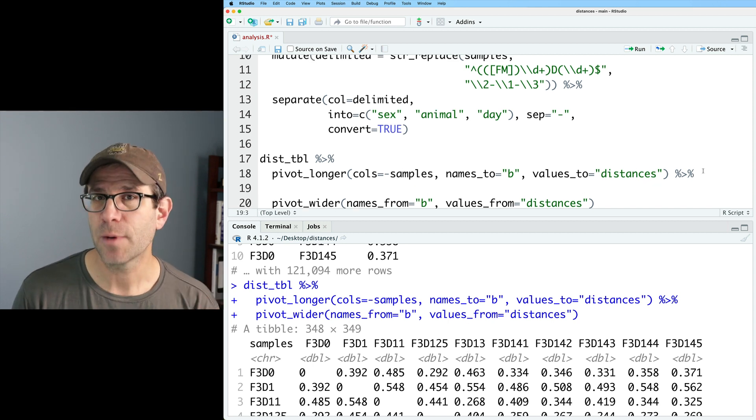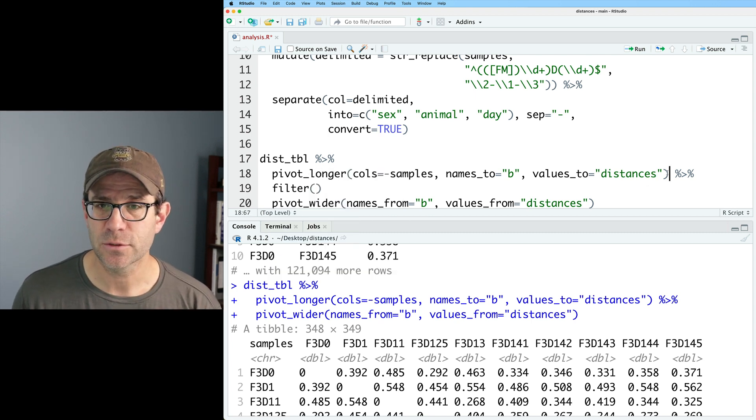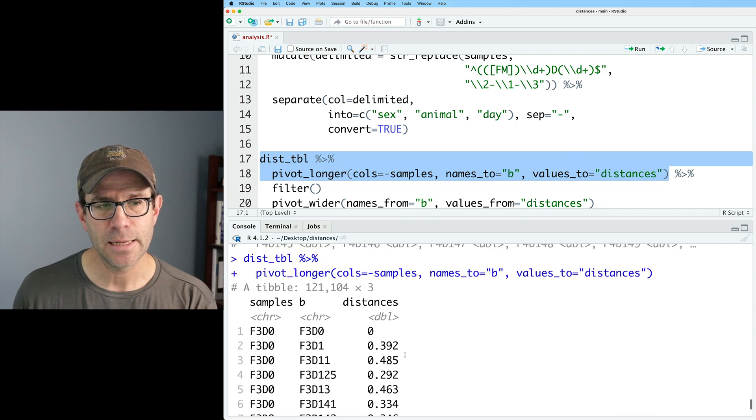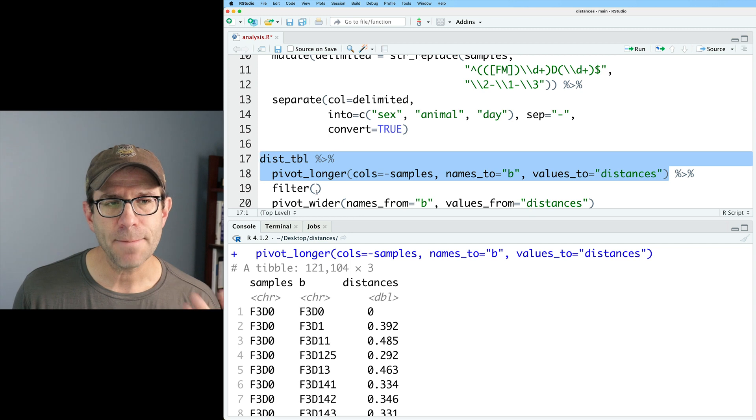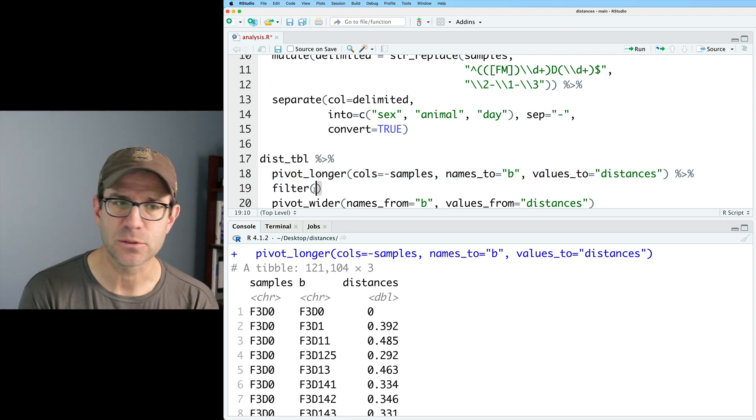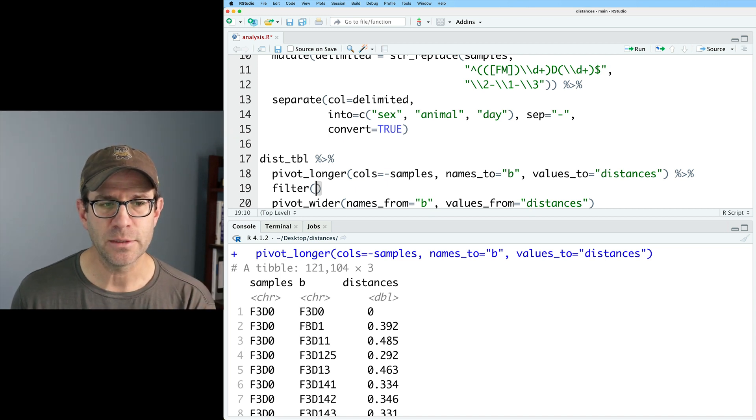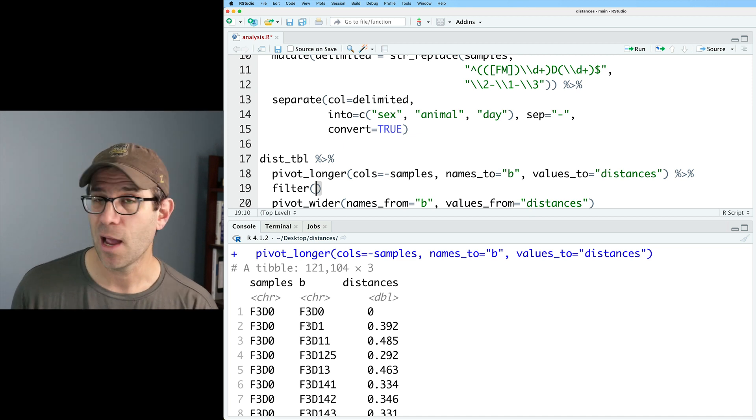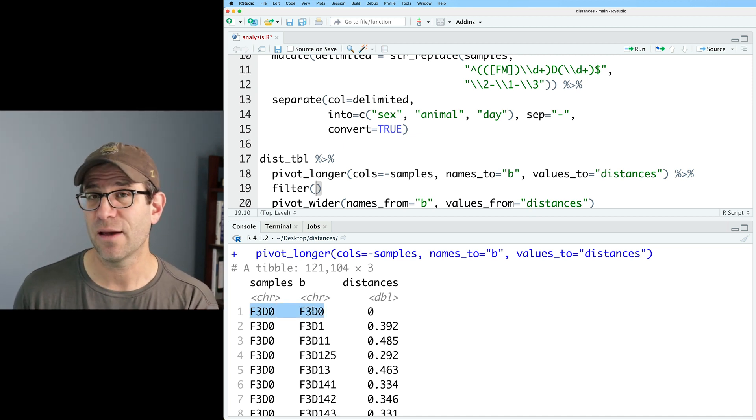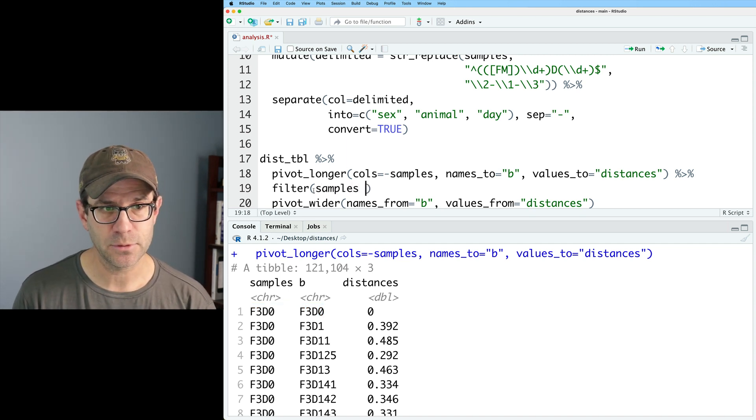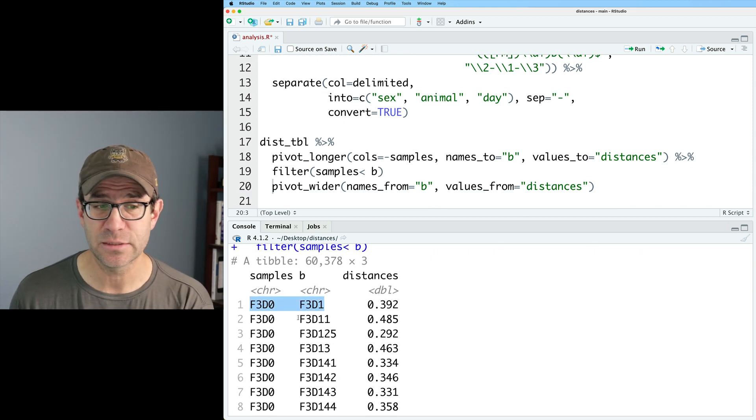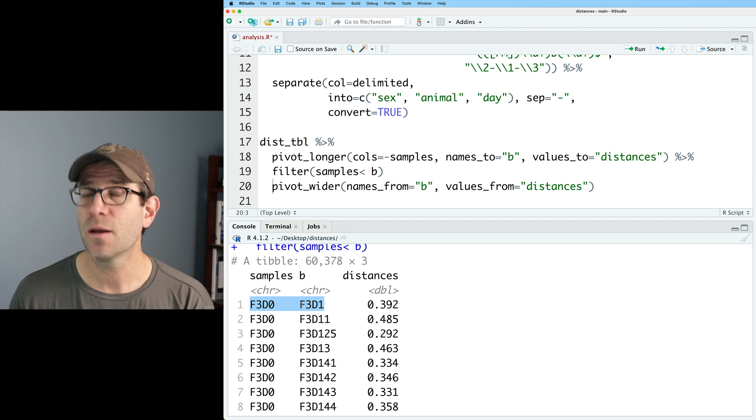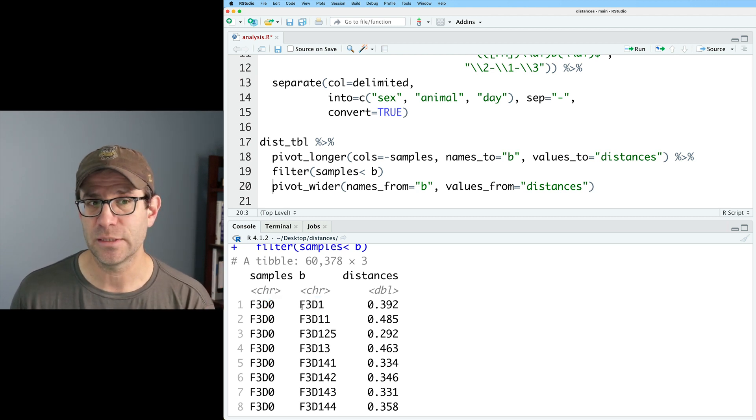One thing we might think about doing would be to do a filter on our column names after this first step. So if we remind ourselves what we had here for samples, b, distances in the three column version, I might want to get only one of the pairs of distances. So I have both F3D0 against F3D1 as well as F3D1 against F3D0. I only need one of those two. And I also don't necessarily need the F3D0, F3D0. So what I might do is samples less than b. So now I see I no longer have that F3D0, F3D0. And I do have F3D0, F3D1. But if I went further down, I'd see I don't have F3D1, F3D0.